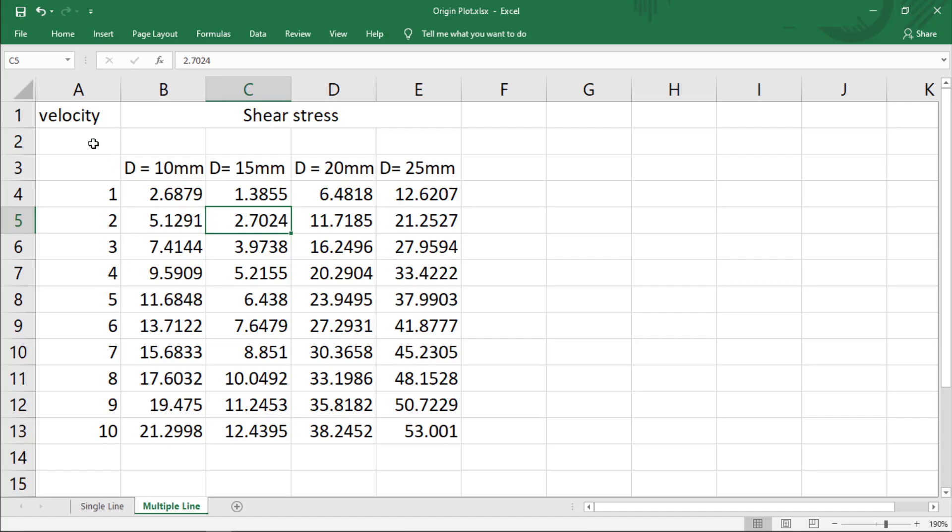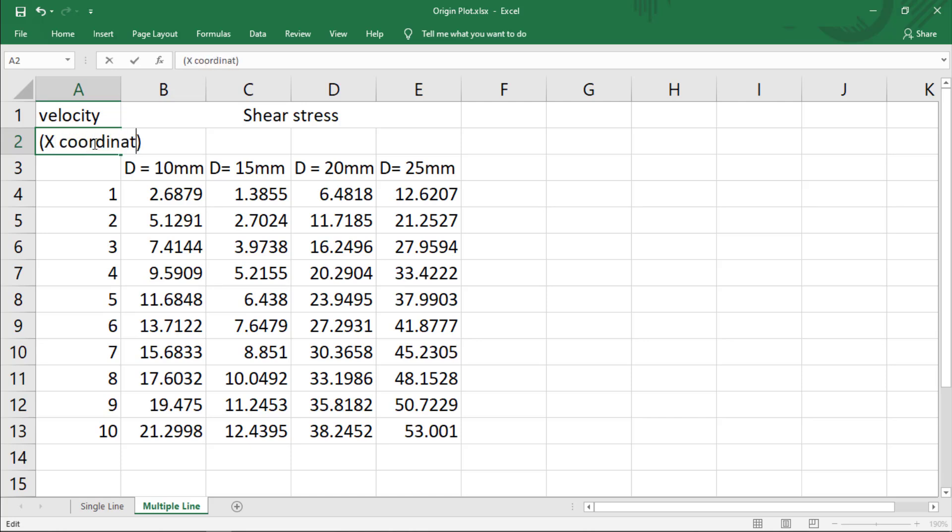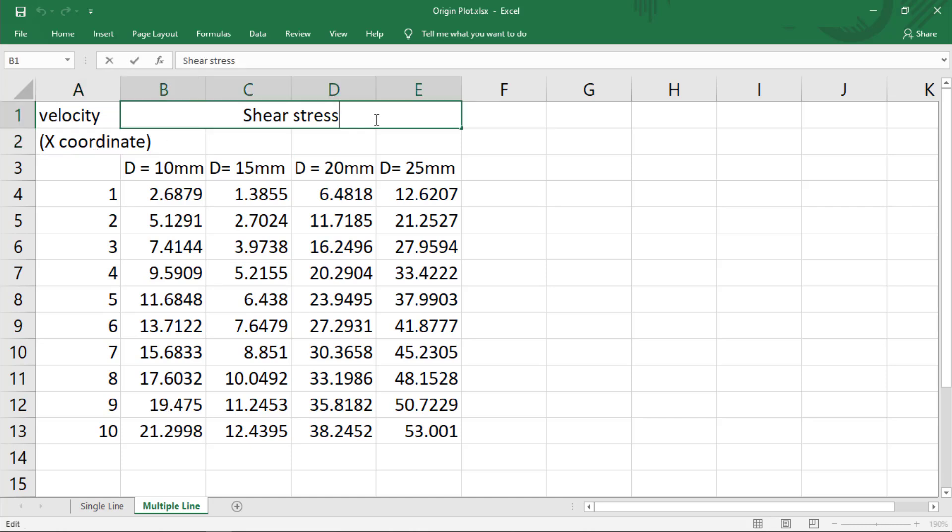So basically we have the velocity. This x-axis represents the x-coordinate and the shear stress. This represents the y-coordinate. So we have different values of velocity and corresponding to those values we have the shear stress corresponding to different pipe diameters.